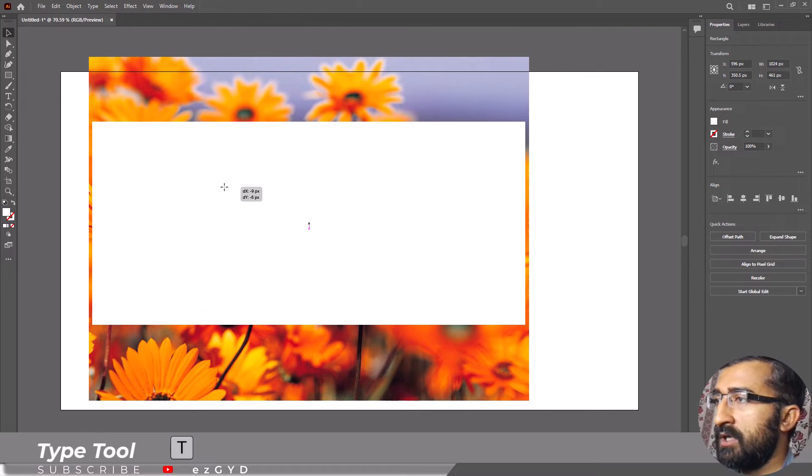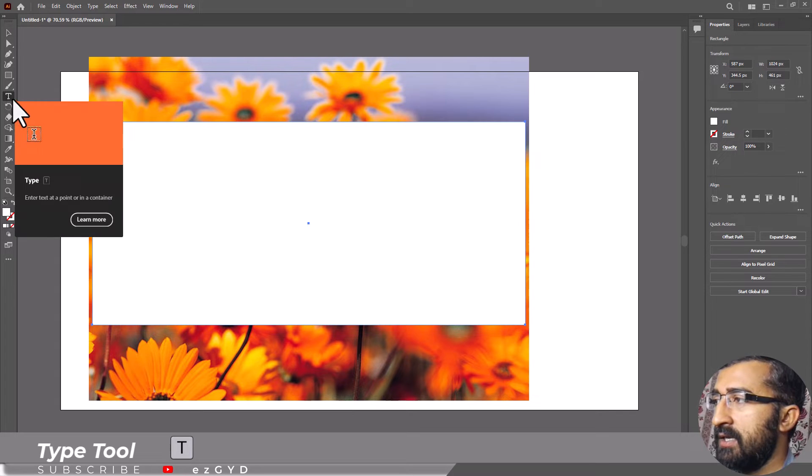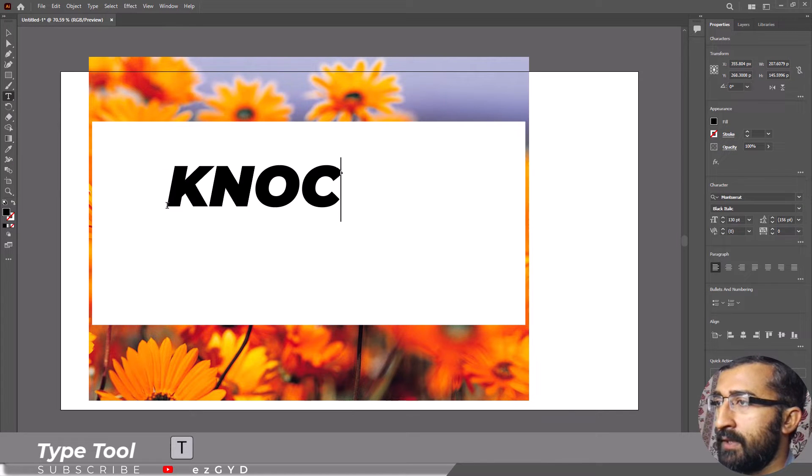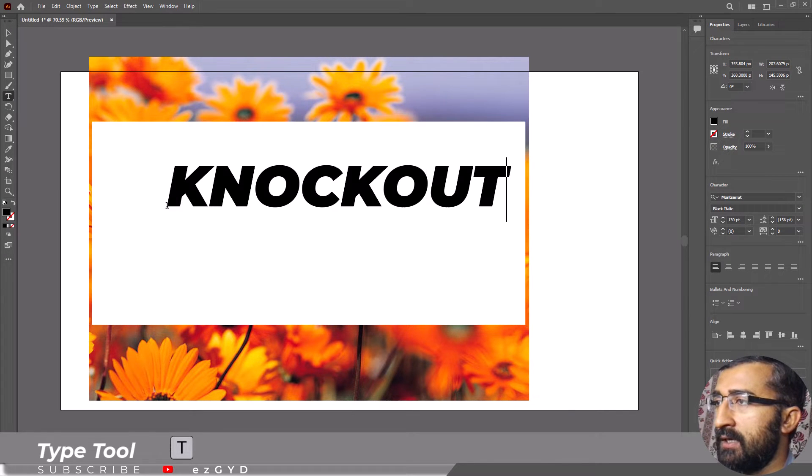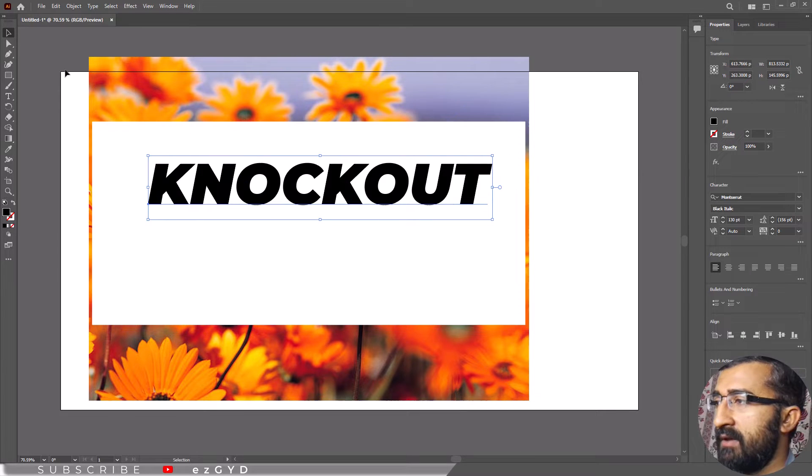Next, you need to add the text. Select the text tool and click on the artboard. Set a color and size. Choose the selection tool and click away when you are done.